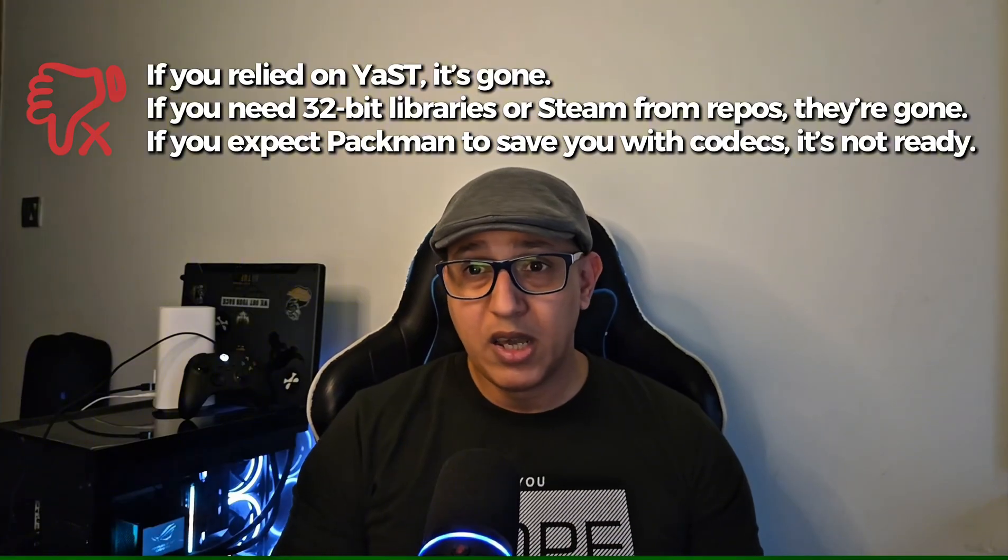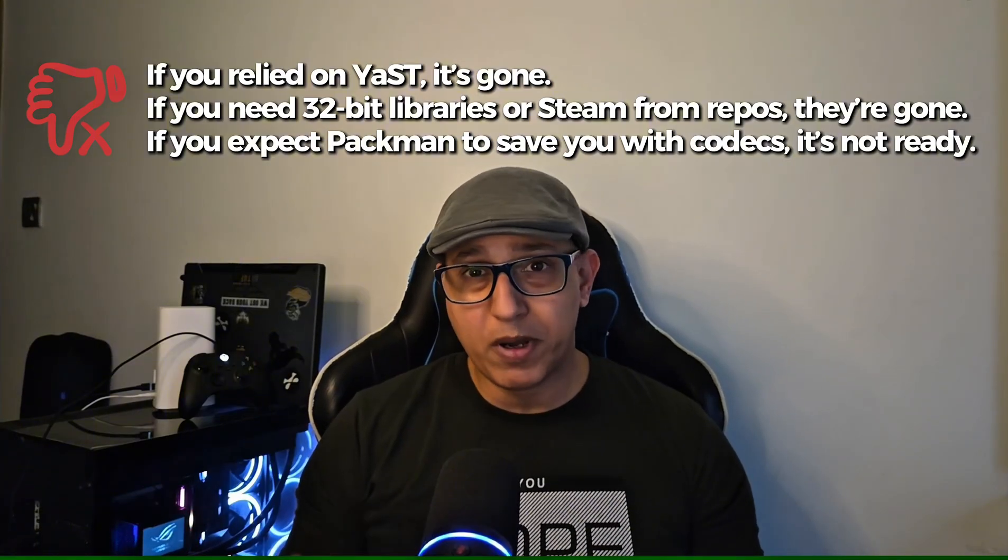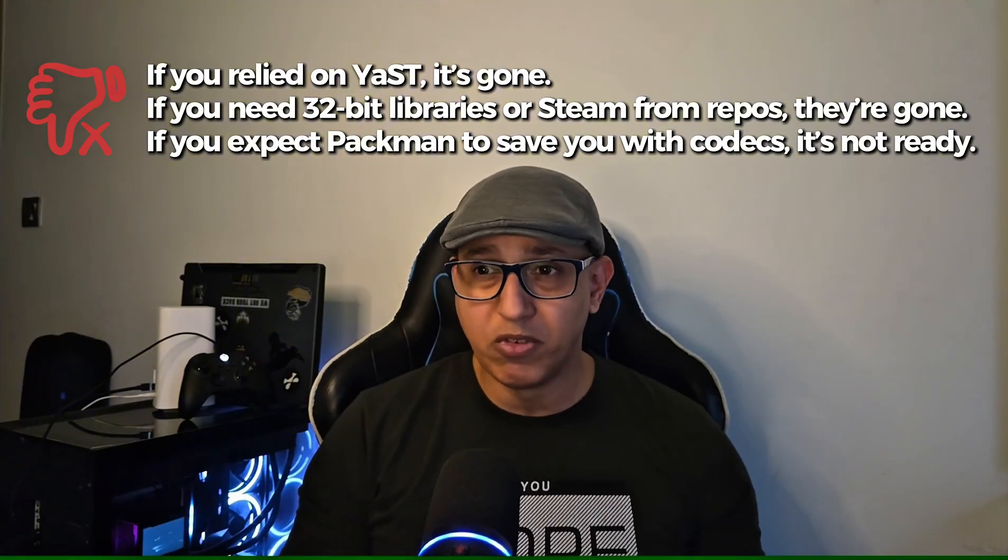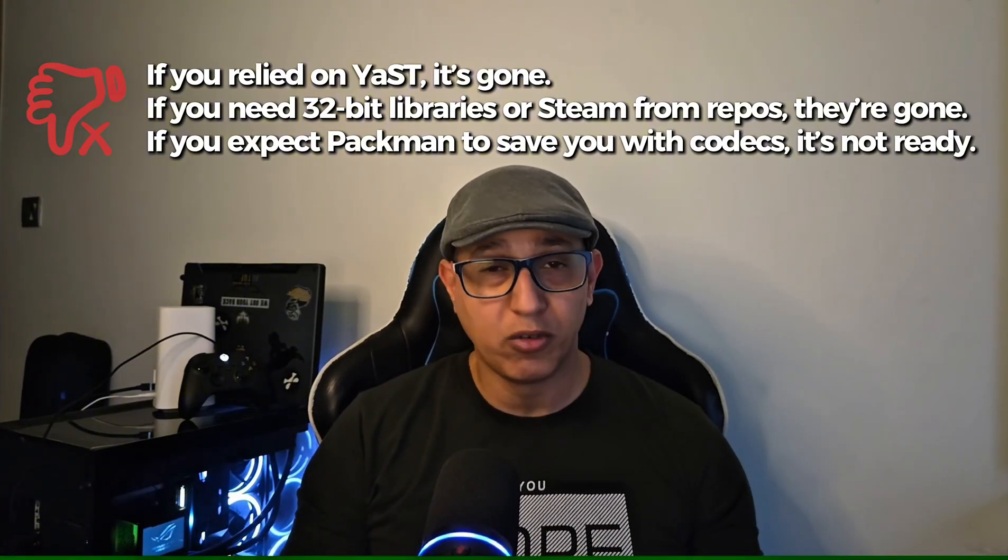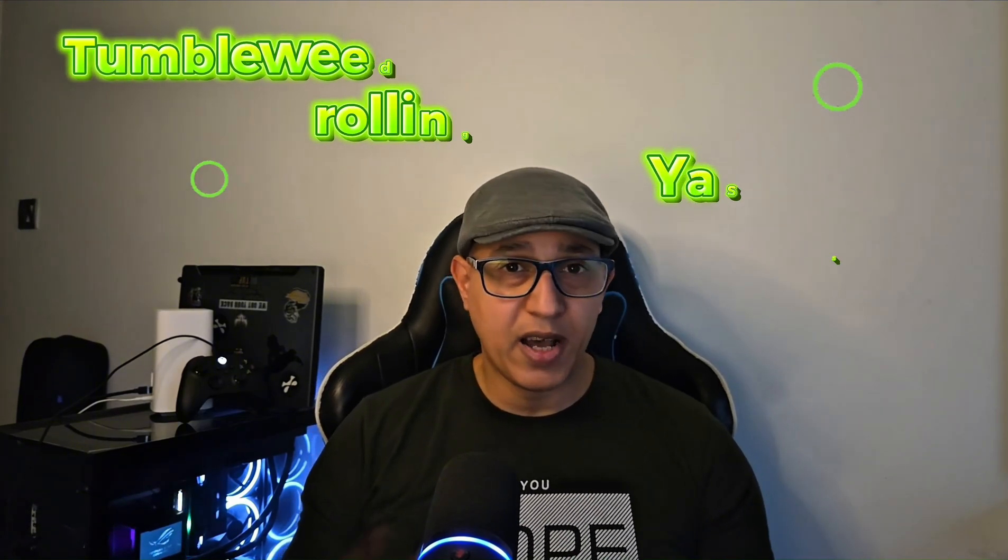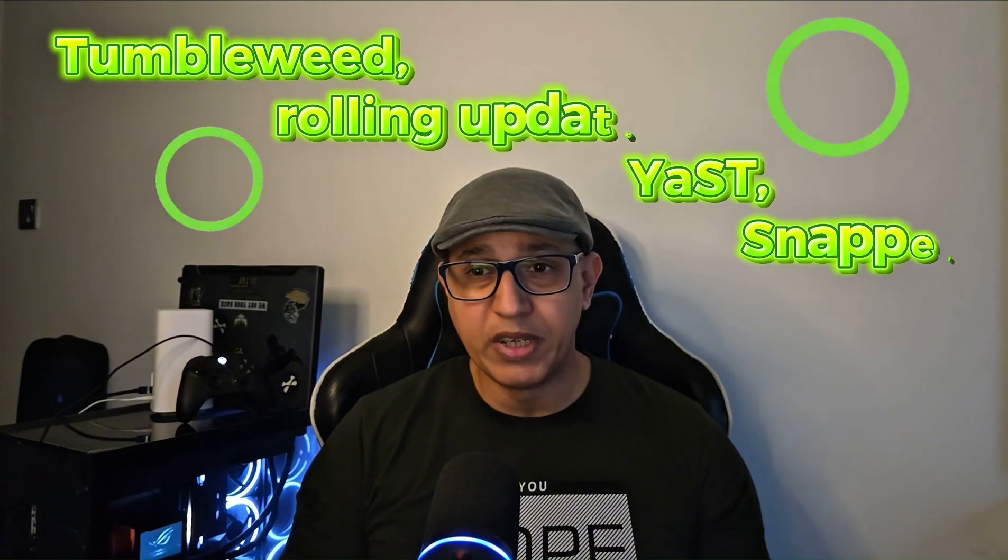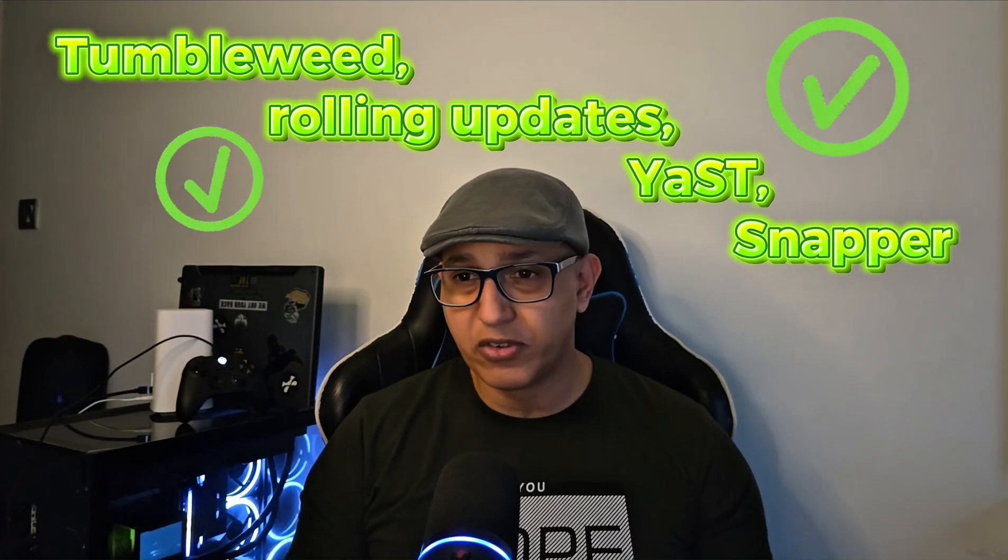If you expect Packman to save you with codecs, it is not ready yet. Yes, it is enterprise-aligned. Yes, it is stable, but it feels like it traded its identity for conformity. For me, Leap 16 is not ready for prime time. I will stick with Tumbleweed, where I have rolling updates, YaST, Snapper, and the ecosystem I depend on. What about you? Have you tried Leap 16 yet? Did you run into the same issues, or are you happy with the new direction?